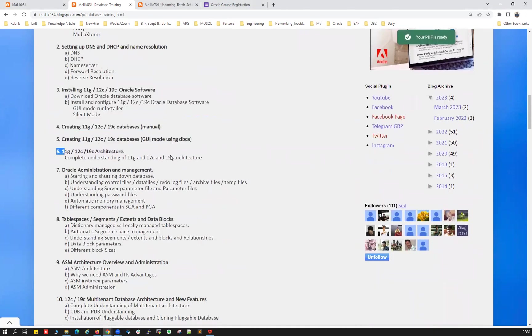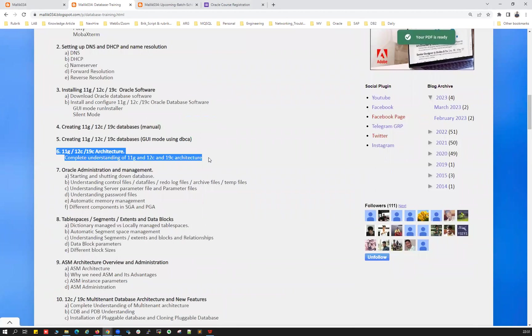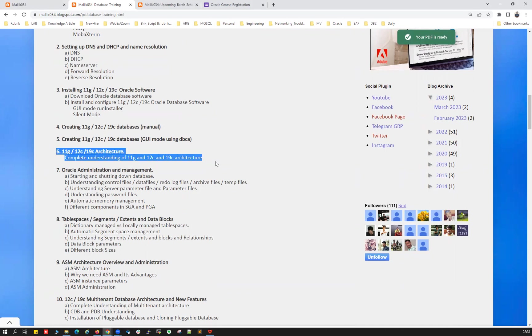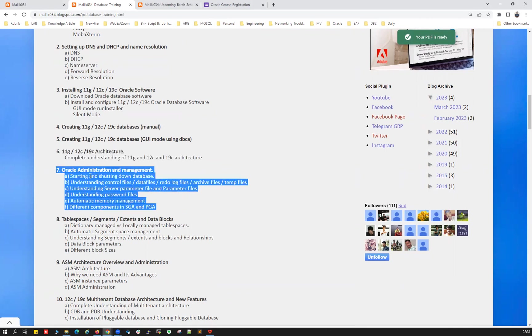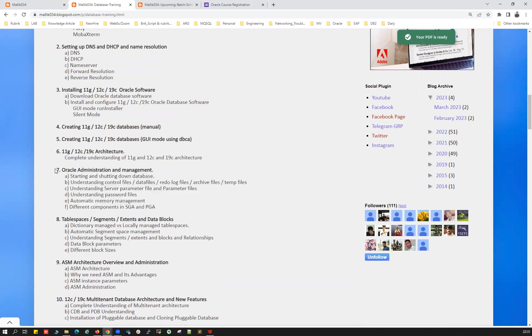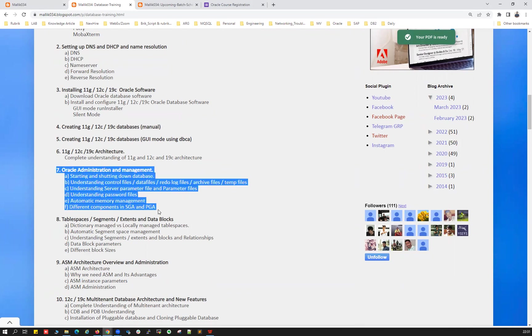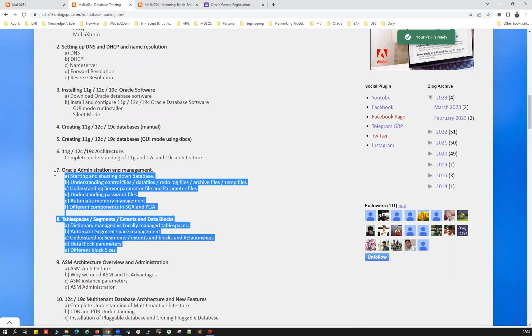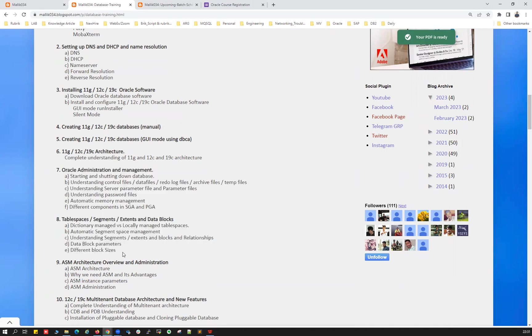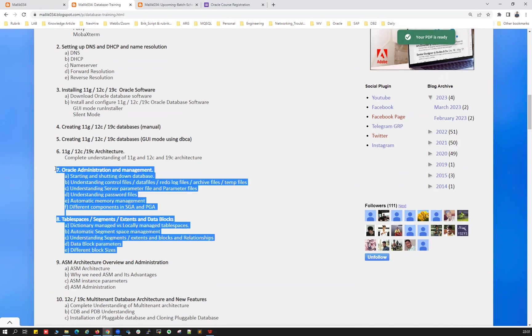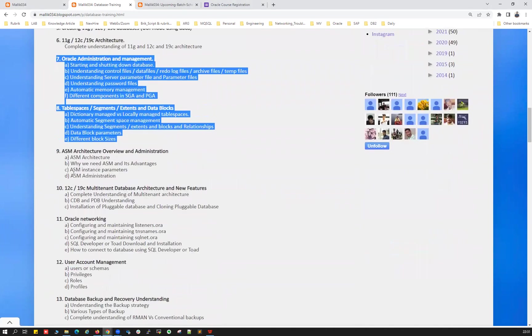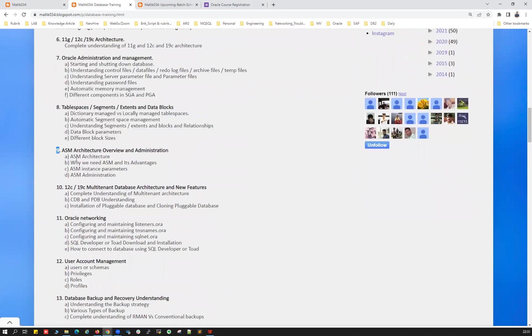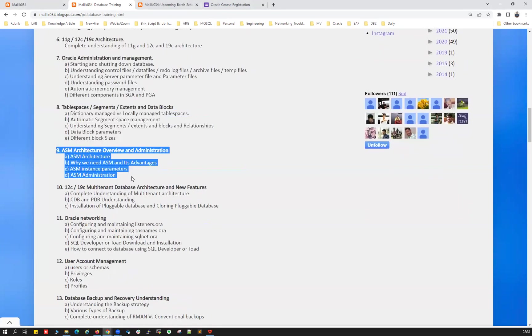And the architecture, the differences between 11G to 12C to 19C, what are the new features and enhancements as part of architecture will be covered here, along with all the fundamental architecture for a DBA and administration. So many things, most of the admin activities we're going to cover here. It's going to take around three to four classes to cover all the admin activities and followed by space management, tablespace management, extent management, segment management, datafile management.